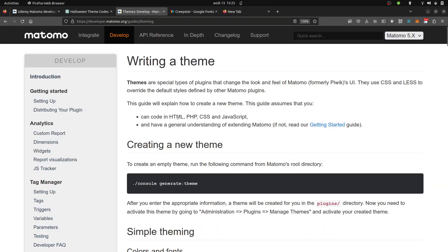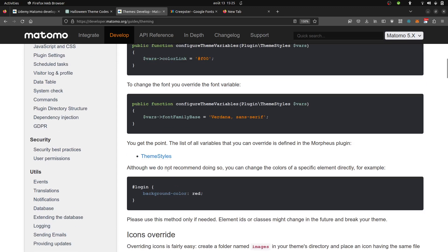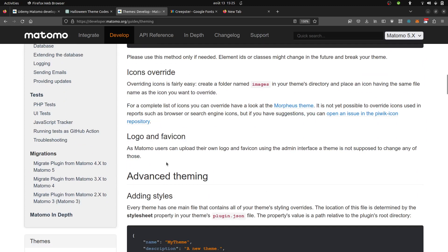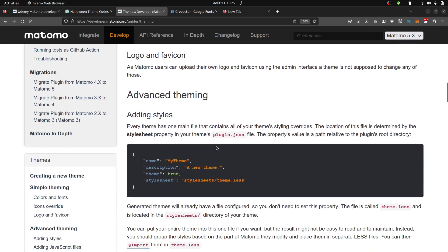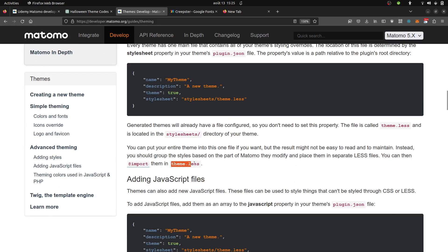When you want to create some theme within Matomo, you need to generate a plugin which is a specific plugin, a theme, and then you have the possibility to either add the colors that you want on the PHP file or by using directly the theme.less file, and this is what I'm doing here.